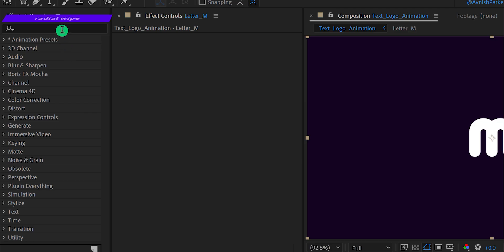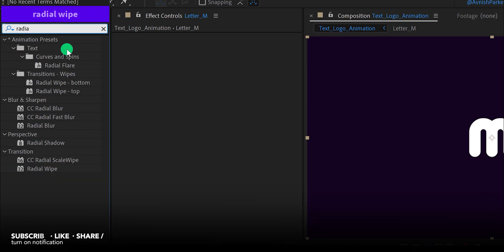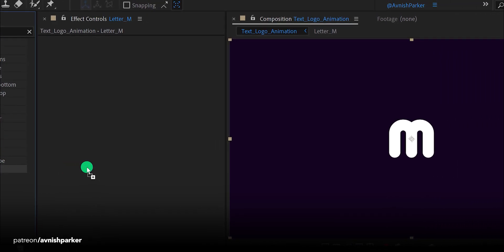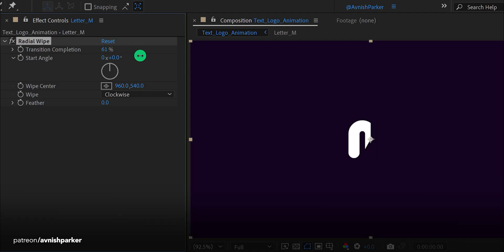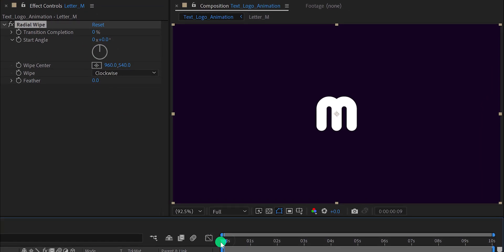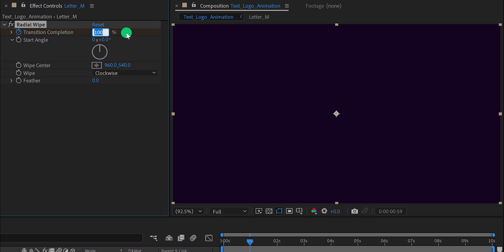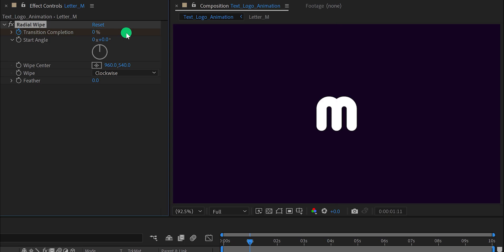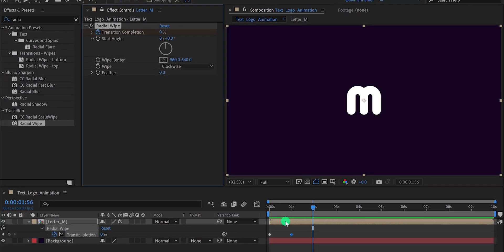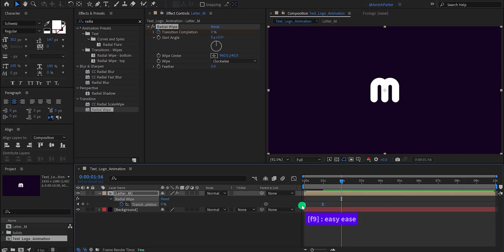Now go to Effects and Presets and search for the Radial Wipe. Apply it onto the layer and let's adjust a few settings. We are going to use the Transition Completion for animating this transition. Make sure you are at the first frame, and then add a keyframe on the Transition Completion. Change the value to 100%. Then go to the 1 second position and change the Transition Completion value to 0%. Select all keyframes and press F9 to easy ease them. This is how the animation looks.